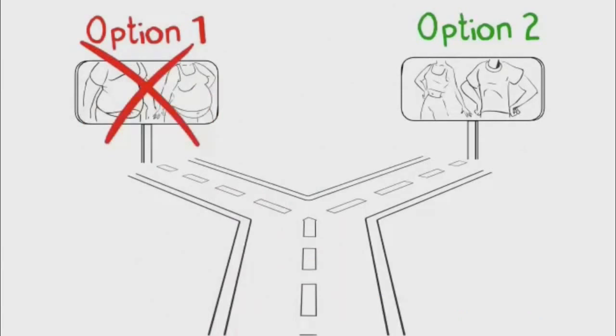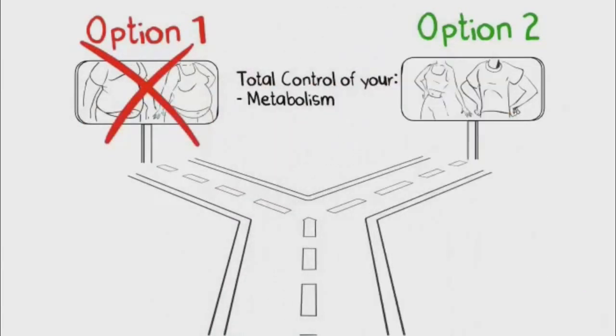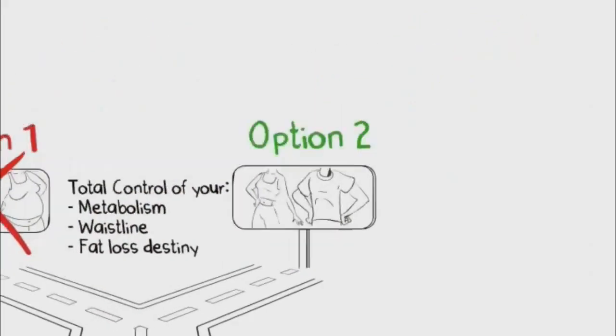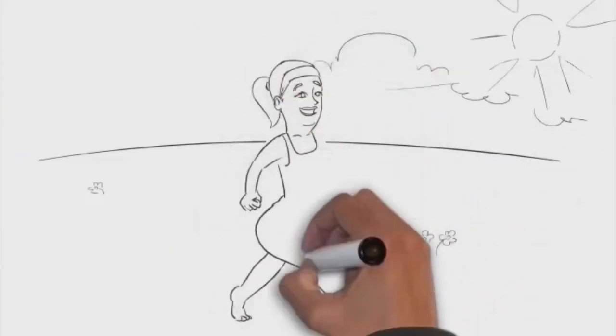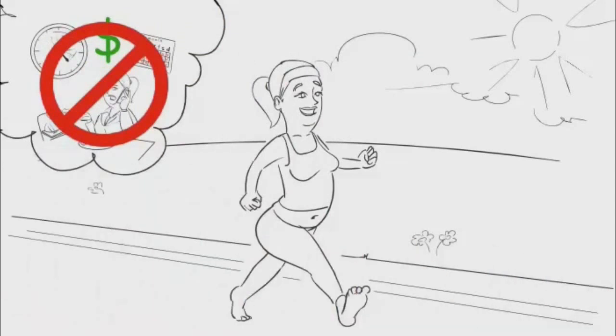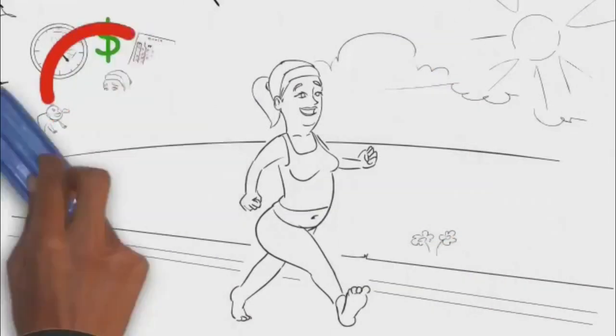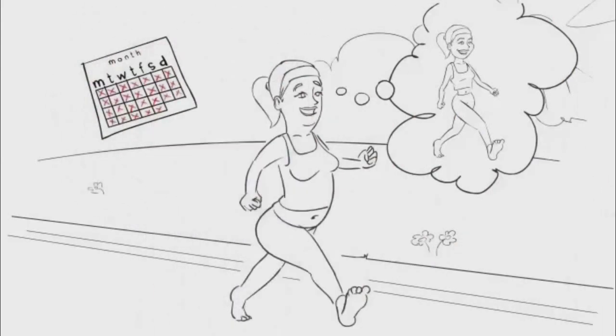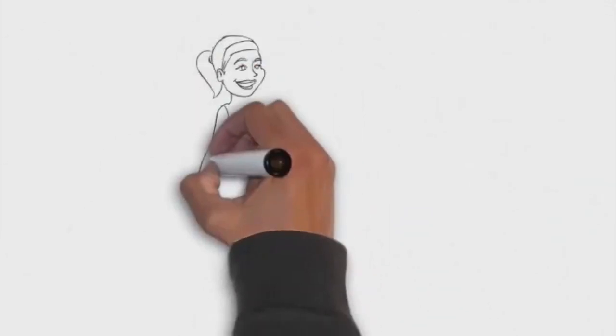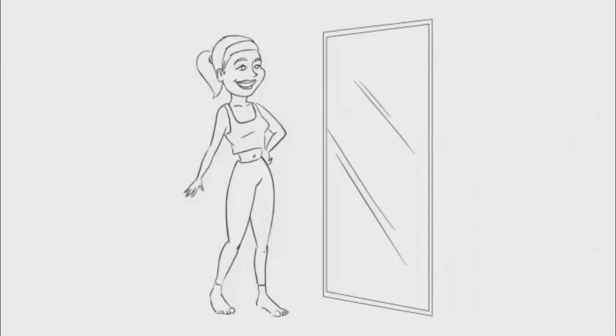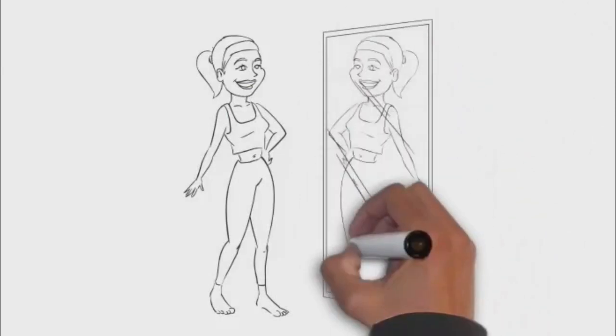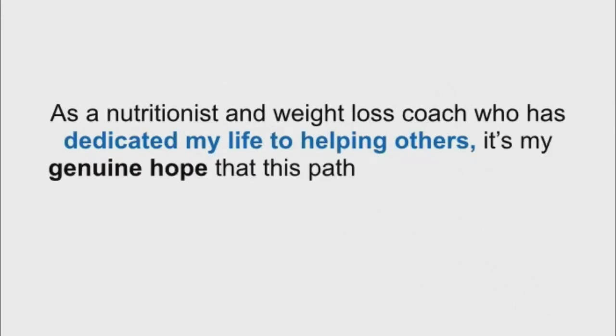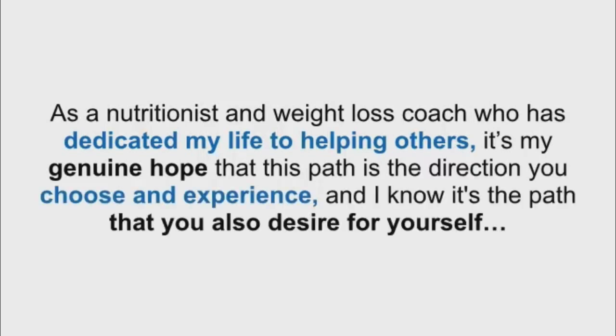But it doesn't have to be this way. You see, there lies that other road, a road where you're in total control of your metabolism, your waistline, and ultimately your fat loss destiny. On this road, the journey to a flatter stomach is a much more enjoyable one. Stress and carefree, knowing that the smooth, firm ground you walk on has been paved by the hundreds of hours of research we've already done on your behalf. It's the only road that brings you closer to your new body and a trimmer waistline with each passing day, burning belly fat and producing the consistent, visually noticeable, motivating results that leave you feeling unstoppable with each and every step you take. Until one day, not too far off, you're looking back in the mirror and realizing that the body that was once your dream is now your body. As a nutritionist and weight loss coach who has dedicated my life to helping others, it's my genuine hope that this path is the direction you choose and experience. And I know it's the path that you also desire for yourself.